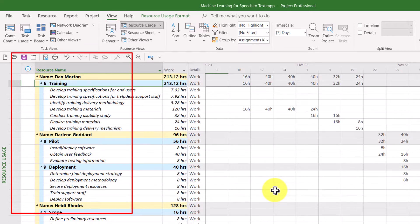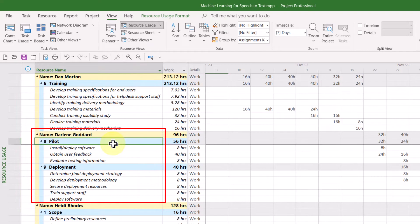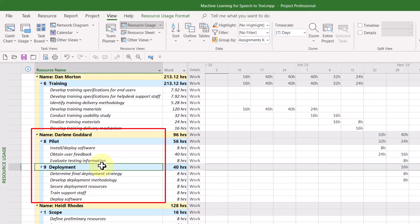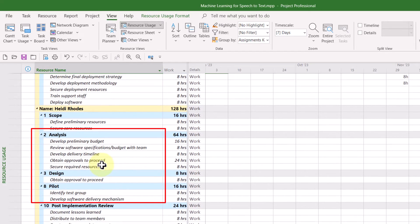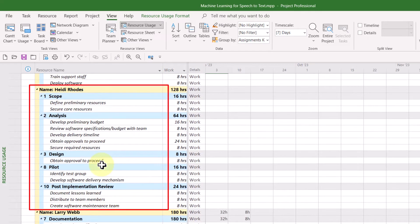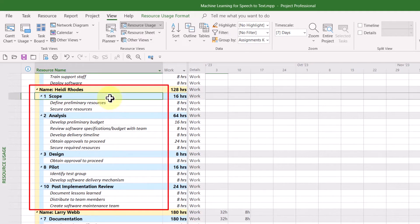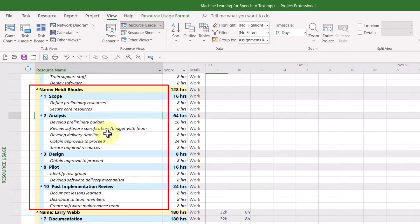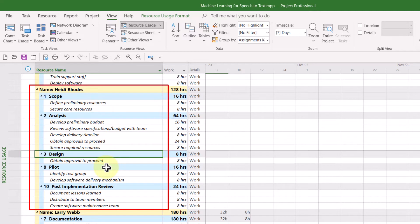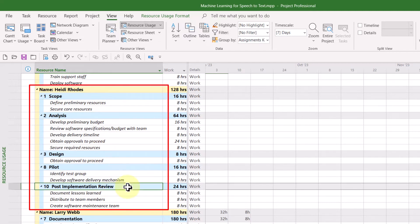And as a bonus, it will even tell you the ID number of the task. So for example, for Darlene Goddard, notice she's assigned tasks in the Pilot section and the Deployment section of the project. For Heidi Rhodes, she's really busy with tasks in Scope, Analysis, Design, Pilot, and Post-Implementation Review.